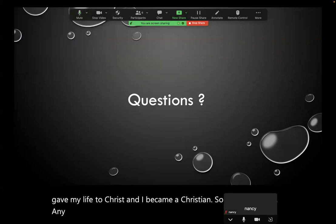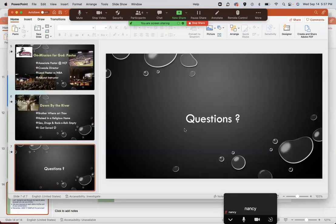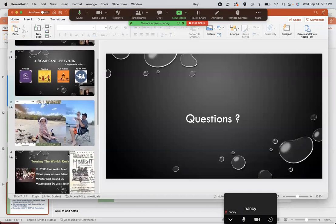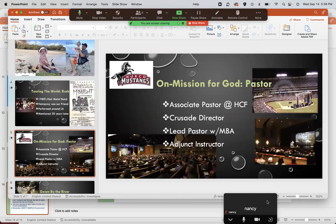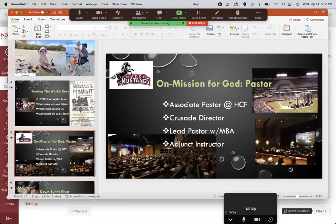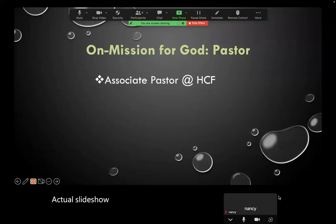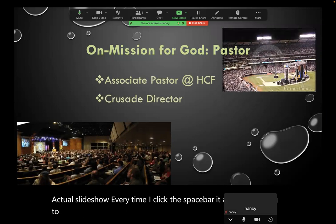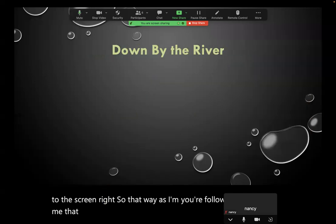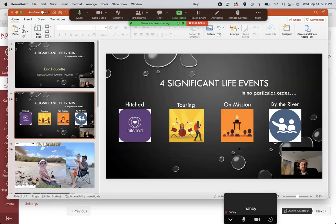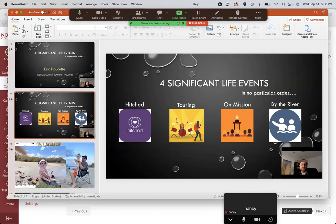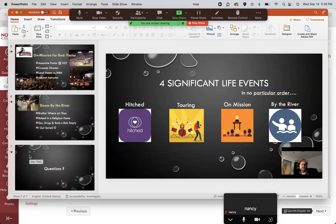I gave you my significant life events. I want to show you how I use builds — I highly recommend you use builds. Notice on every slide I did builds. If I go to the actual slideshow, every time I click the spacebar it adds something to the screen. That way as I'm speaking you're following along with me. That is builds, and I do expect you to do that because it's valuable in giving a presentation. I also think you need to use a navigation slide — telling me what you're going to tell me, then telling me, which is the body. Let me show you quickly how to do these builds.